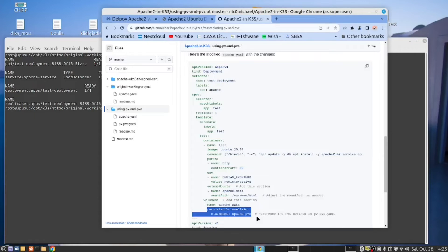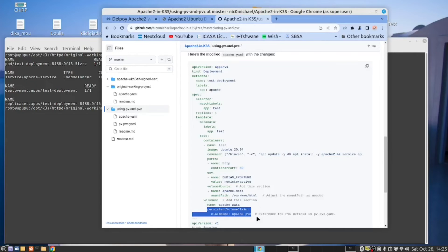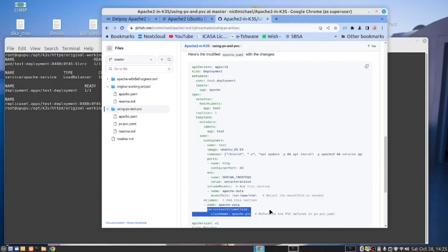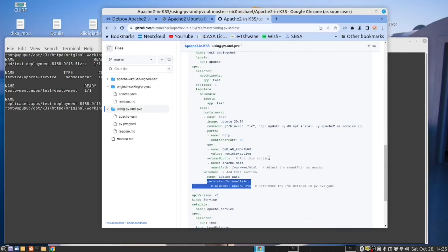So this container now has permanent storage. So when you shut it down and start it again, you're not losing data, which you would with the previous example where we didn't use persistent storage. So that is the mechanism to do that.